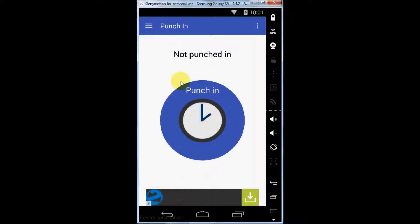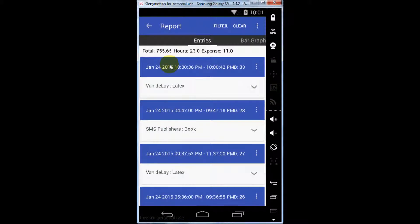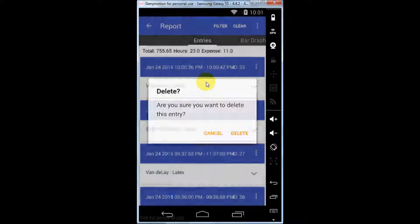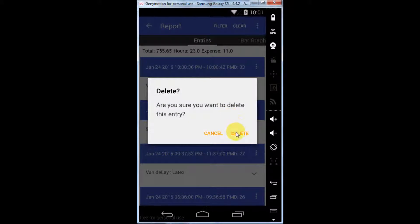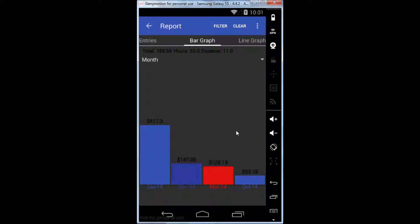You can view your previous entries in the Reports section. Entries are sorted by default by date. You can edit or delete any entry and view more information by hitting the drop-down on each individual entry. You can also see bar graphs and line graphs.